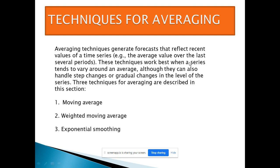One main forecasting technique is averaging. The averaging technique generates forecasts that reflect the recent values of a time series — the average value over the last several years, typically three years. However, as the period changes with time, the average changes too. This technique works best when a series tends to vary around the average, and it can also handle step changes and gradual changes in the level of the series. The three averaging techniques I will discuss are: moving average, weighted moving average, and the very important exponential smoothing method.